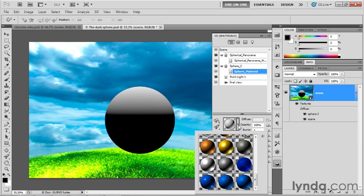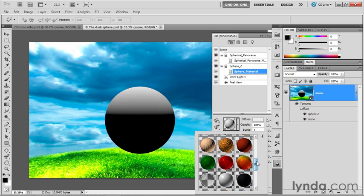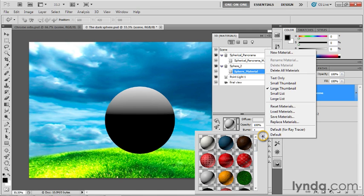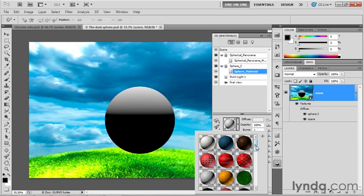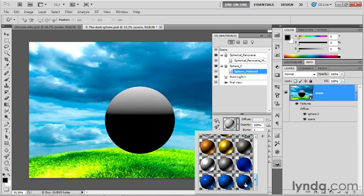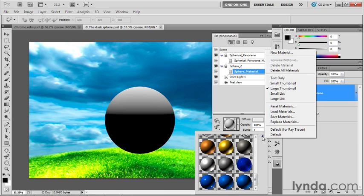I want you to click the down-pointing arrowhead and you'll see this long list of the various materials that ship along with Photoshop. Now I want you to make sure that you're seeing all of them. I told you to do this in a previous chapter. However, just to confirm, check to make sure that your final material is called Plastic Textured Blue.